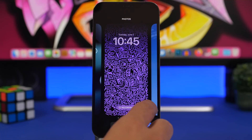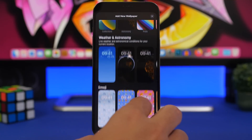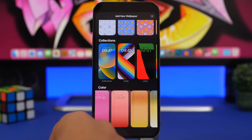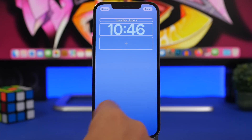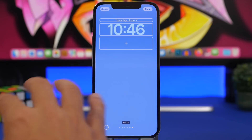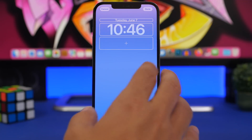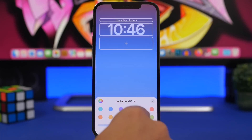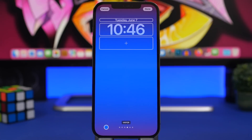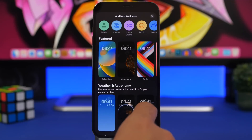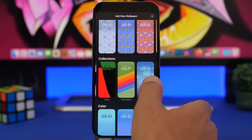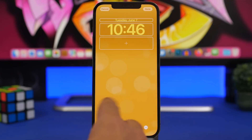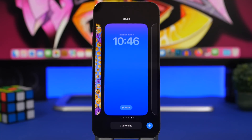There are a few extra customization options in the wallpaper collections. Under colors, you have different gradients — vibrant, tone, deep, and solid — that you can apply to your lock screen. You can always create a new wallpaper in any color you like. There are also dynamic wallpapers available under the collections section that can be used for the lock screen.